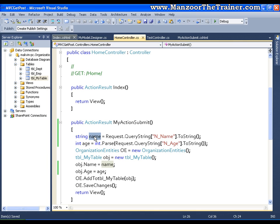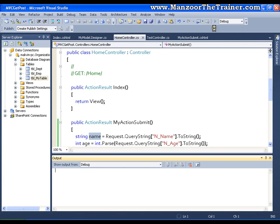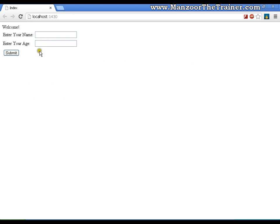This should perform the same operation that we did earlier, this should insert a record. Now I will pass the values as azhar and the age as 45 and I will say submit.